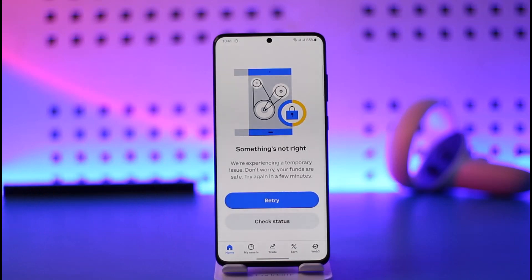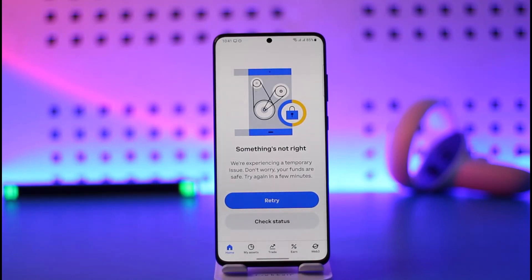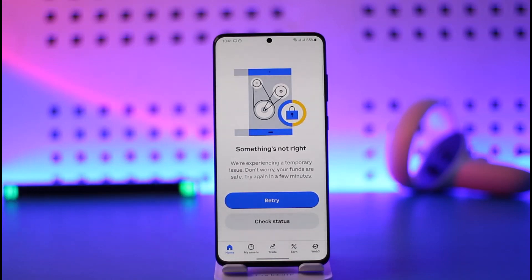Now why is this happening? Well, this isn't an issue with your phone or the app. This is simply because Coinbase has regional restrictions, which means Coinbase is not properly or fully available in the area that you live in — that is why you're having this issue.